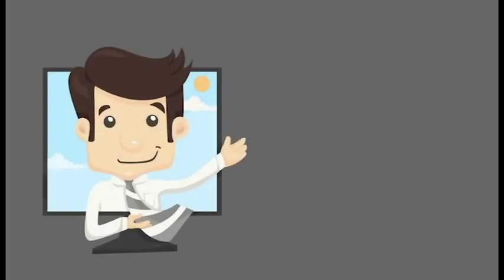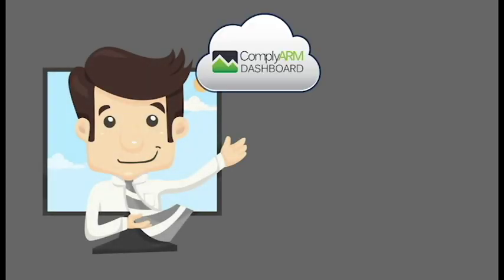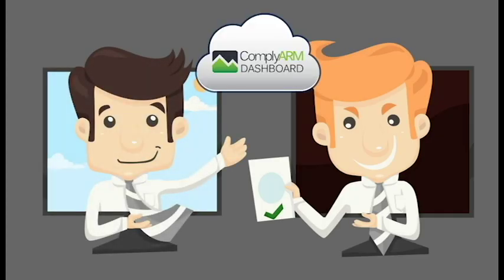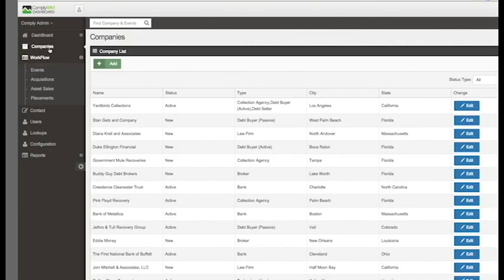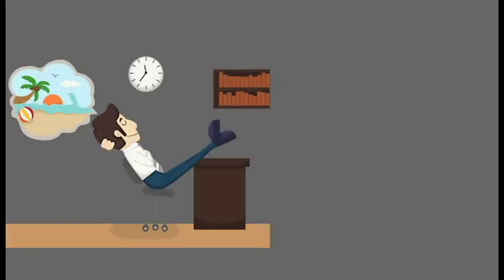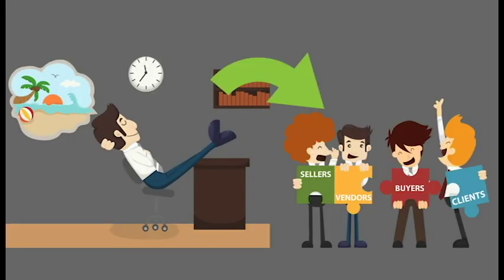With Dashboard, all of his partners log directly into the online portal to manage their company profiles, log or respond to compliance events, and update their licensing, insurance, and other information.